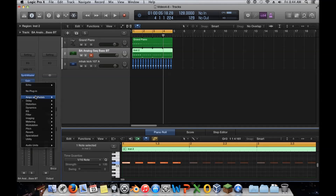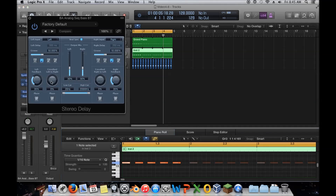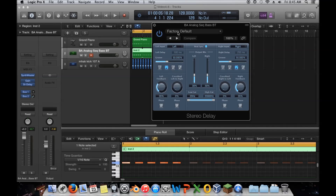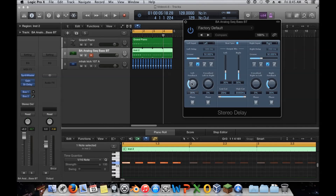In stereo delay it's called 'feedback,' and the reason is the original premise of delay was that it delays the signal, and if you turn up the feedback it feeds that delayed signal back into the delay unit, going in a circle getting smaller and smaller until the volume fades out. That's why you get this pattern where the sound starts out loud, then the next repeat is quieter, and it just keeps going — it depends on how much signal you're feeding back in.